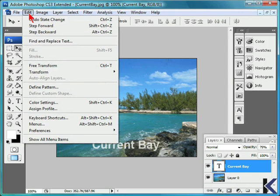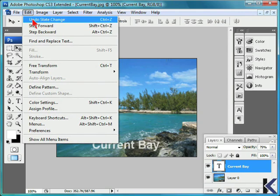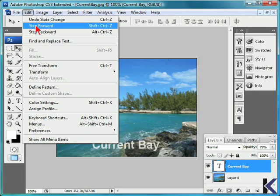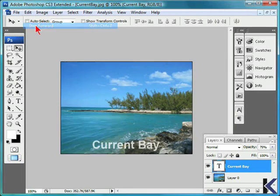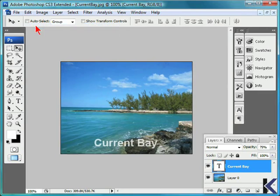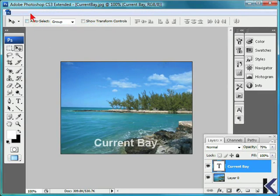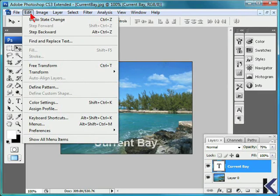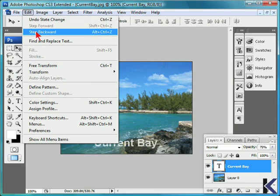If we select the Edit menu again, we will have an option to undo our most recent action. In this case, we could step forward, which will again shrink the image. If we select the Edit menu again, we can elect to step backward again.